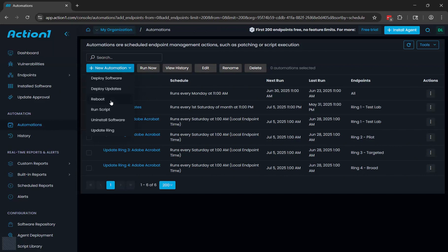You can reboot devices periodically. You can run scripts that need to run on a recurring basis. You can also uninstall software. If somebody installs something that you don't allow, you can target that application and just keep removing it whenever somebody installs it.